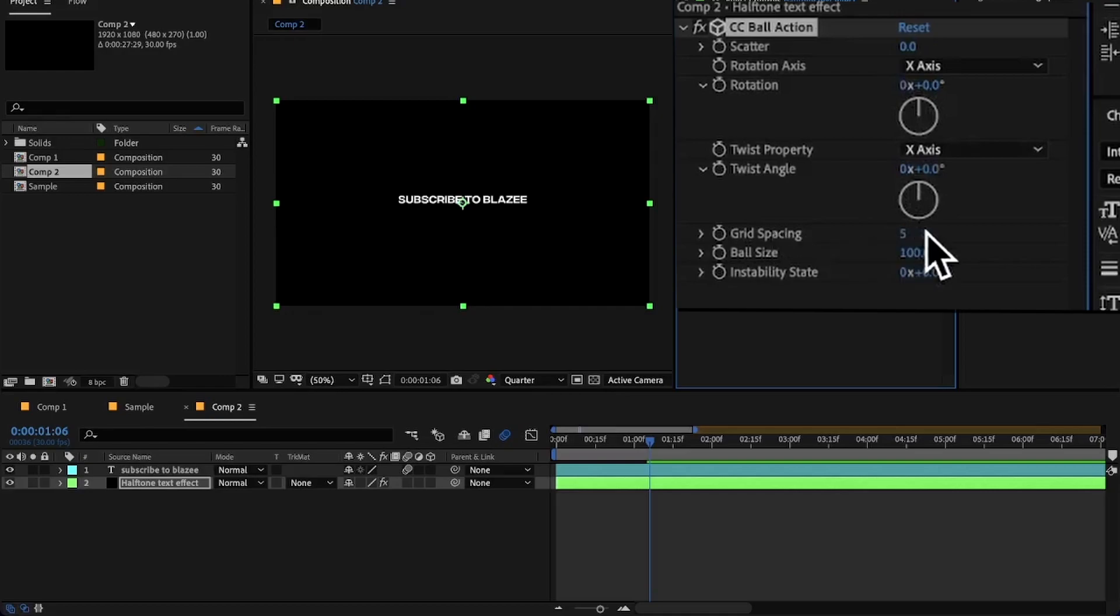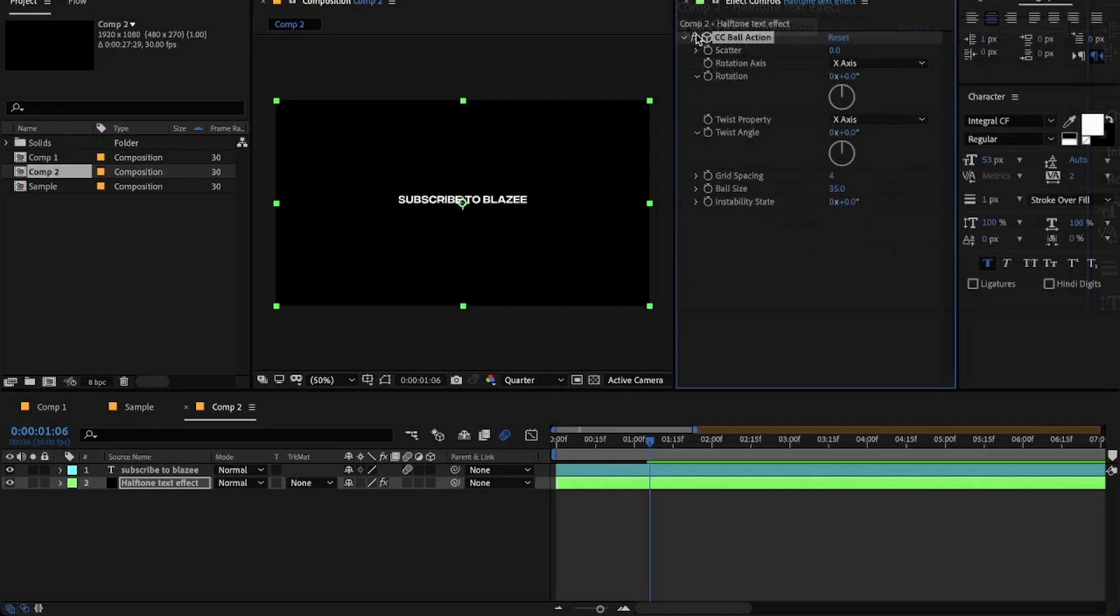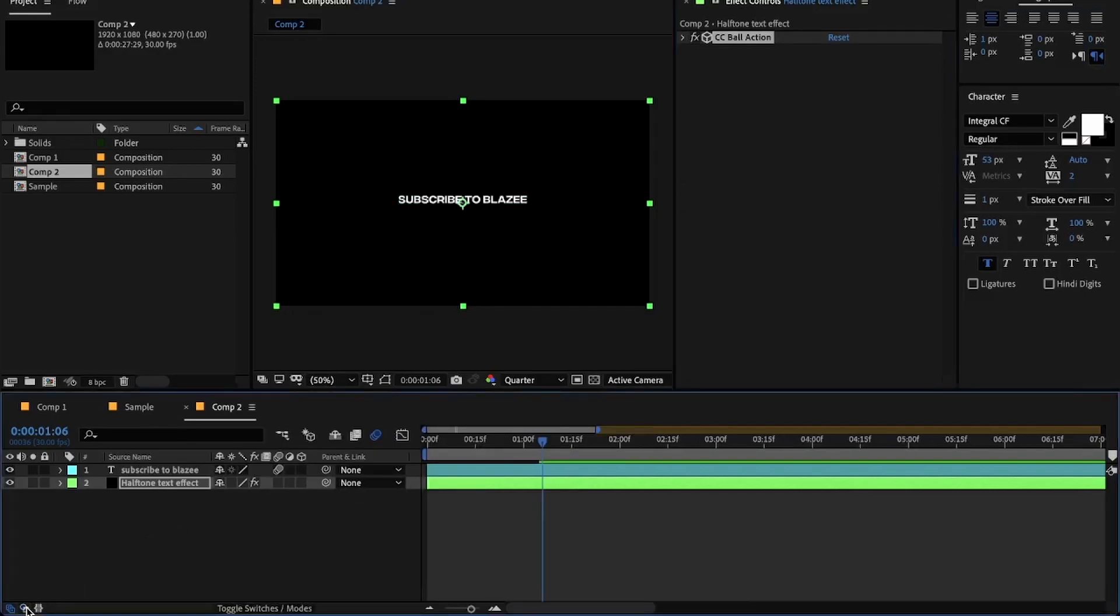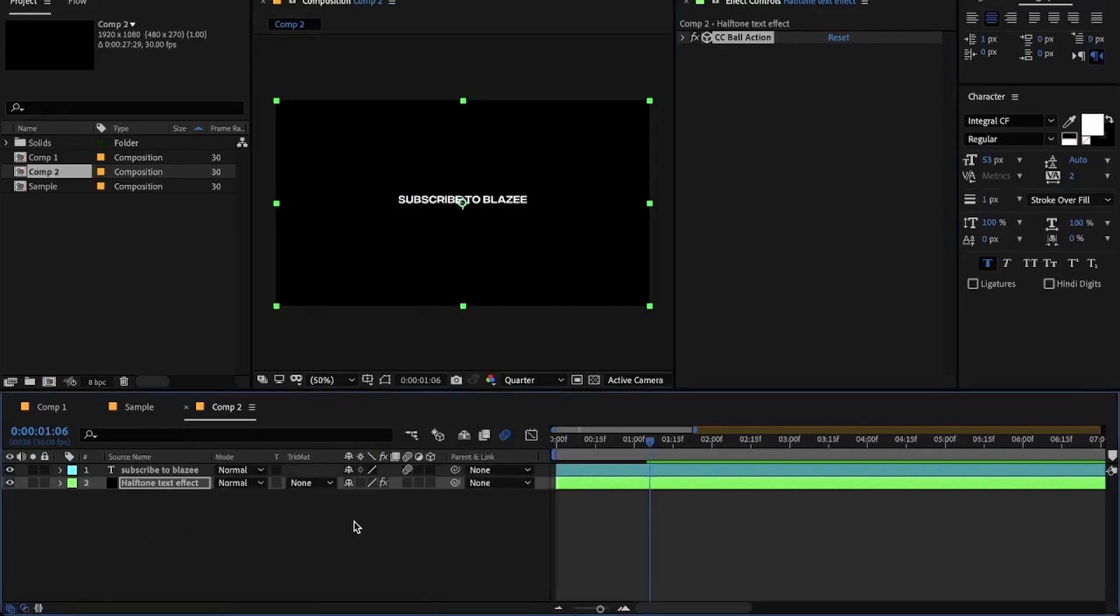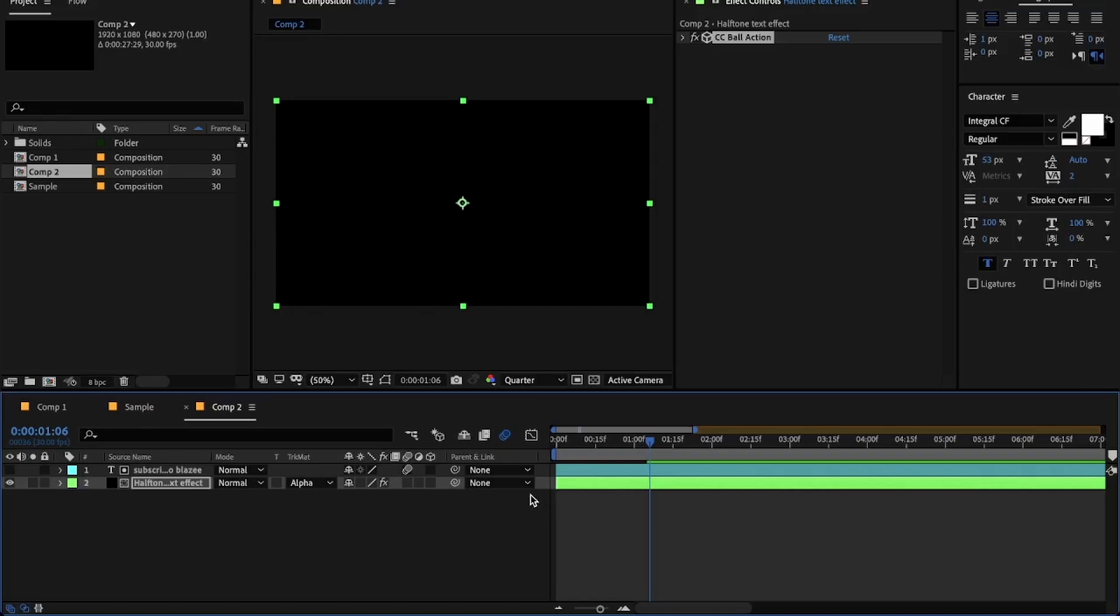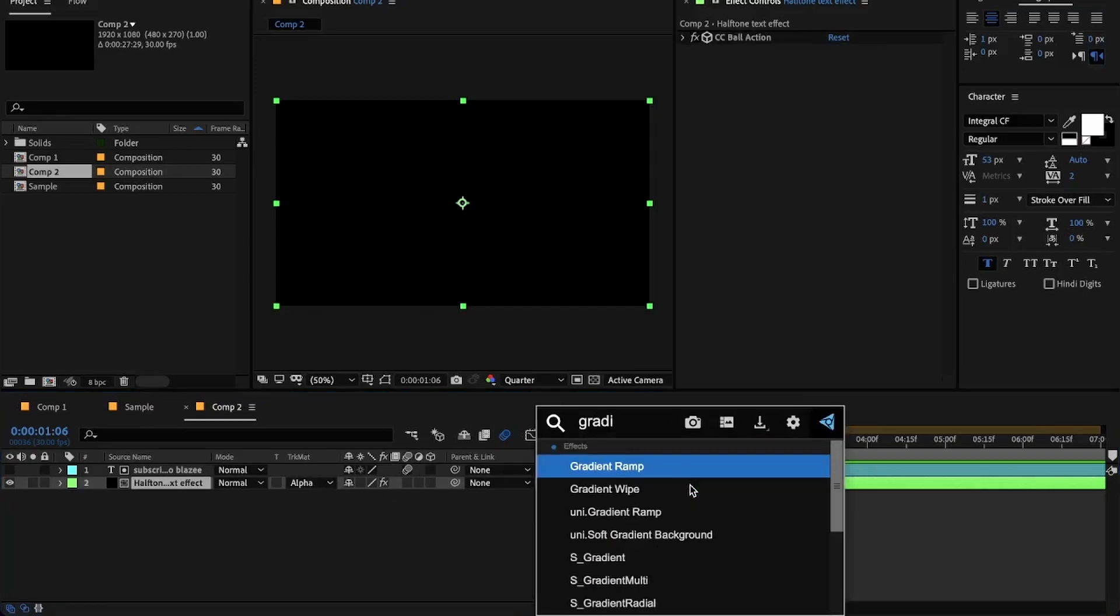Under CC Ball Action, change grid spacing to 4 and ball size to around 35. Now we will change the track matte of the solid layer. Click on this icon if you can't see the track matte options. Now under the track matte options, select alpha matte. Right now you won't see any change, but once you add gradient ramp to it, you can see the difference.